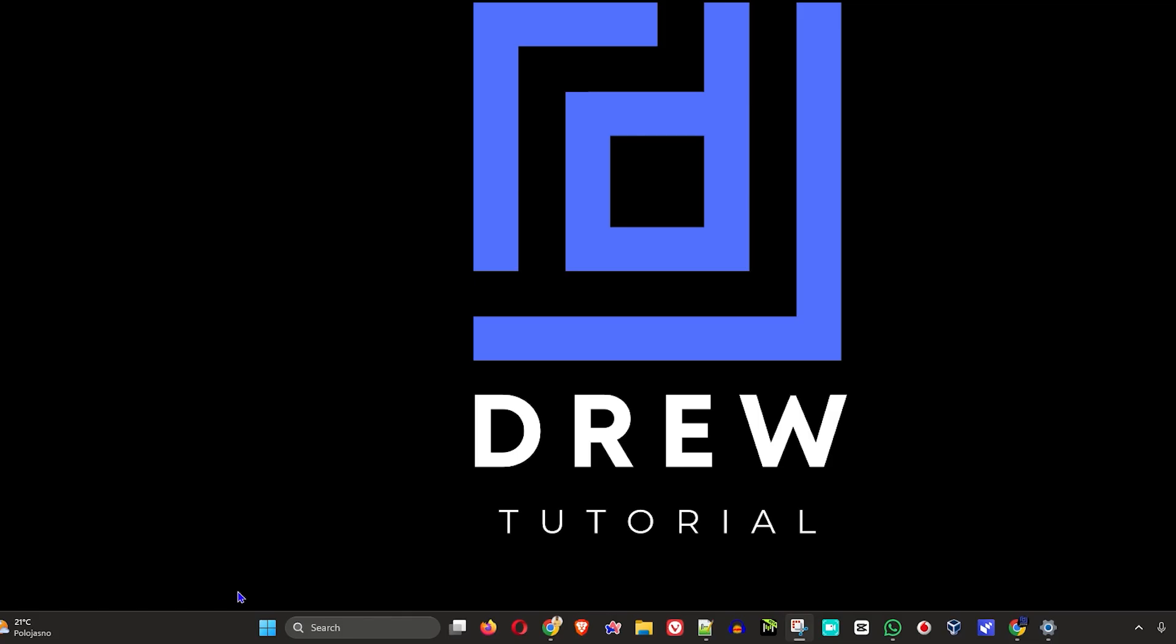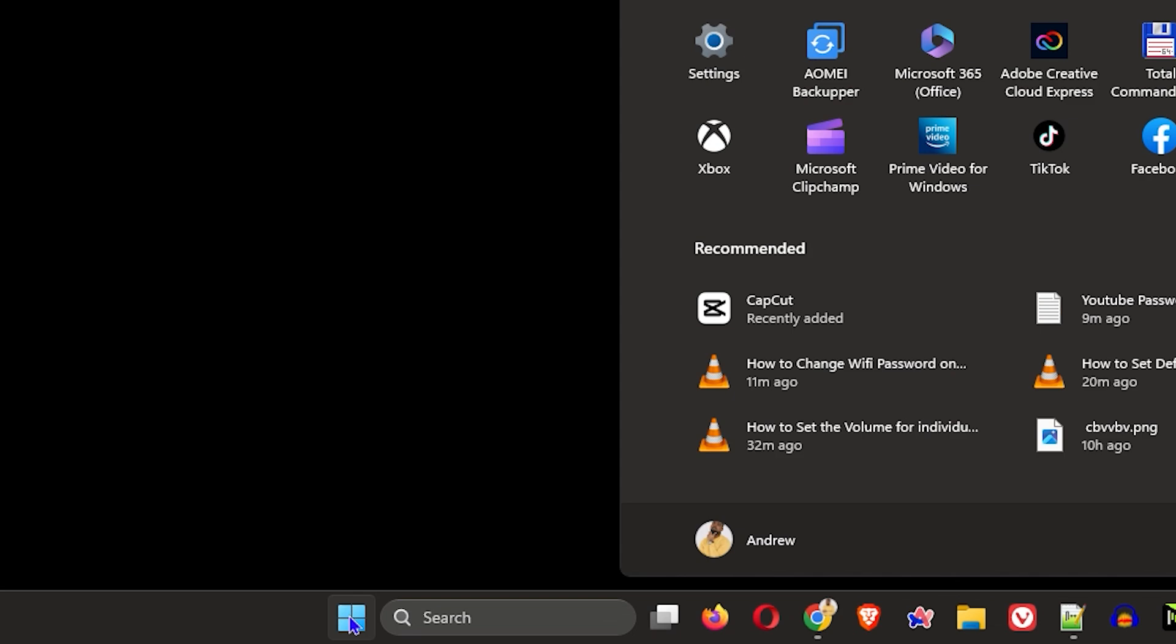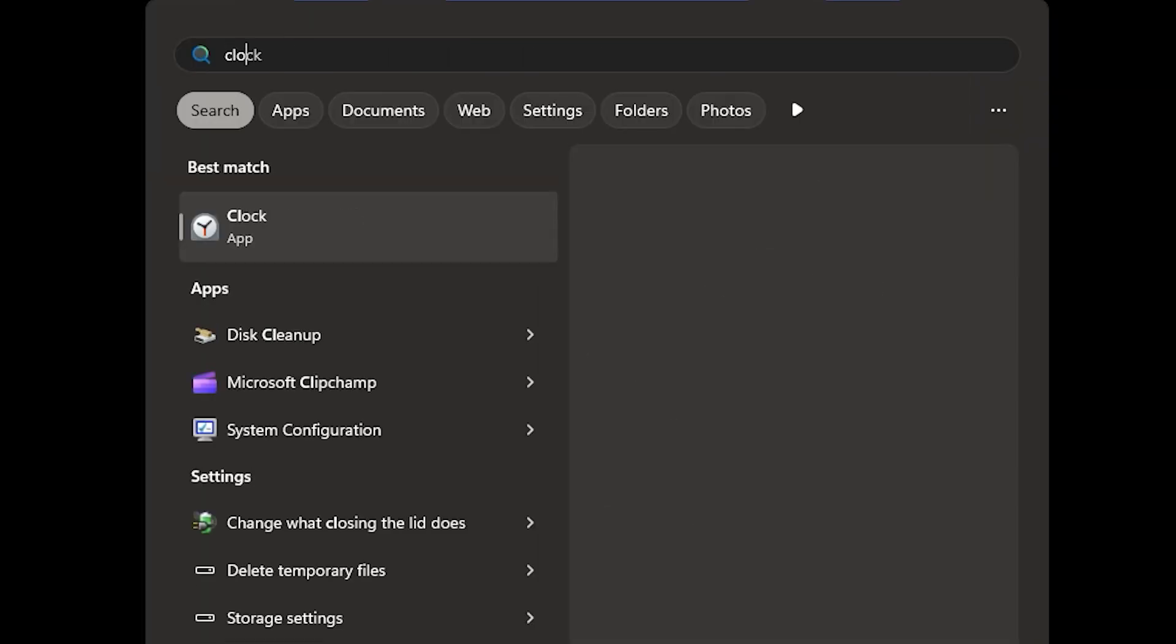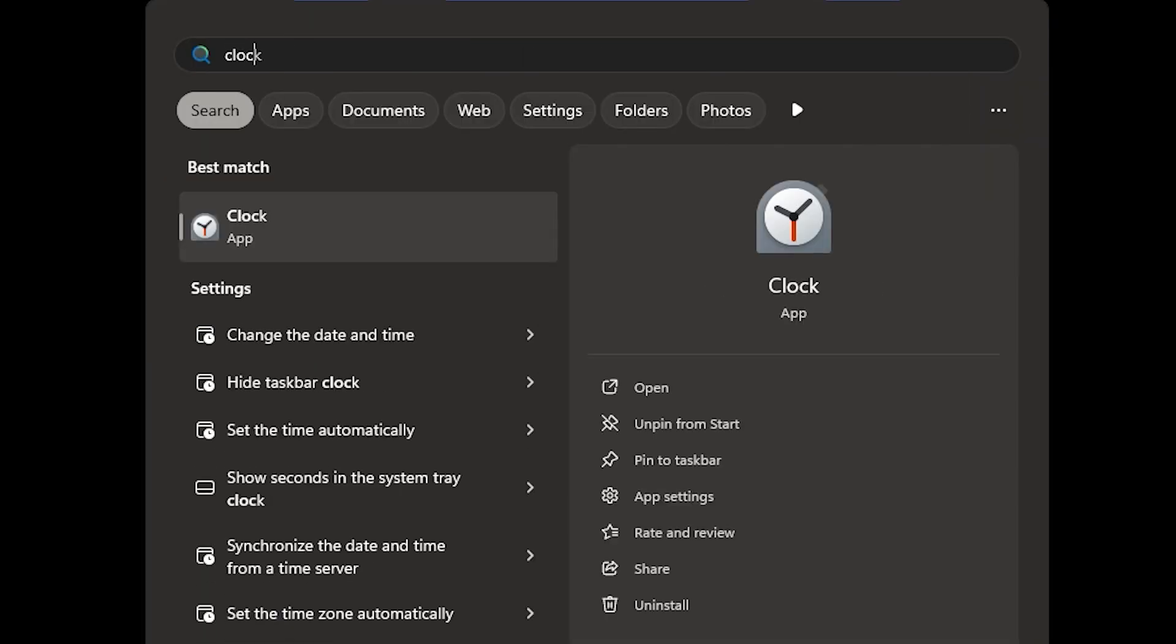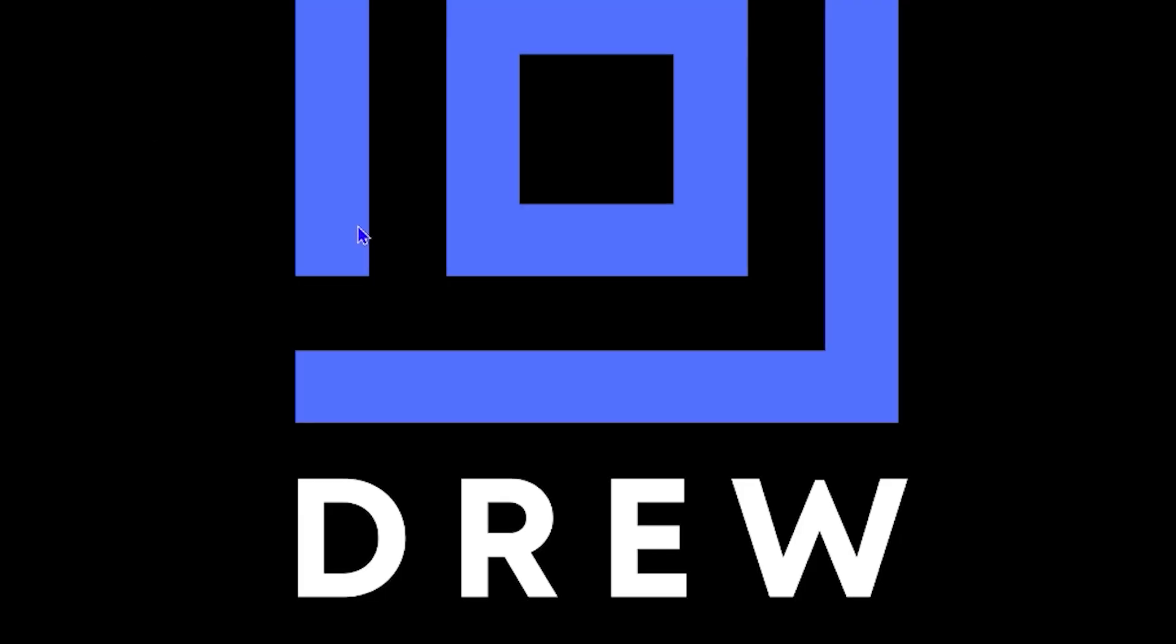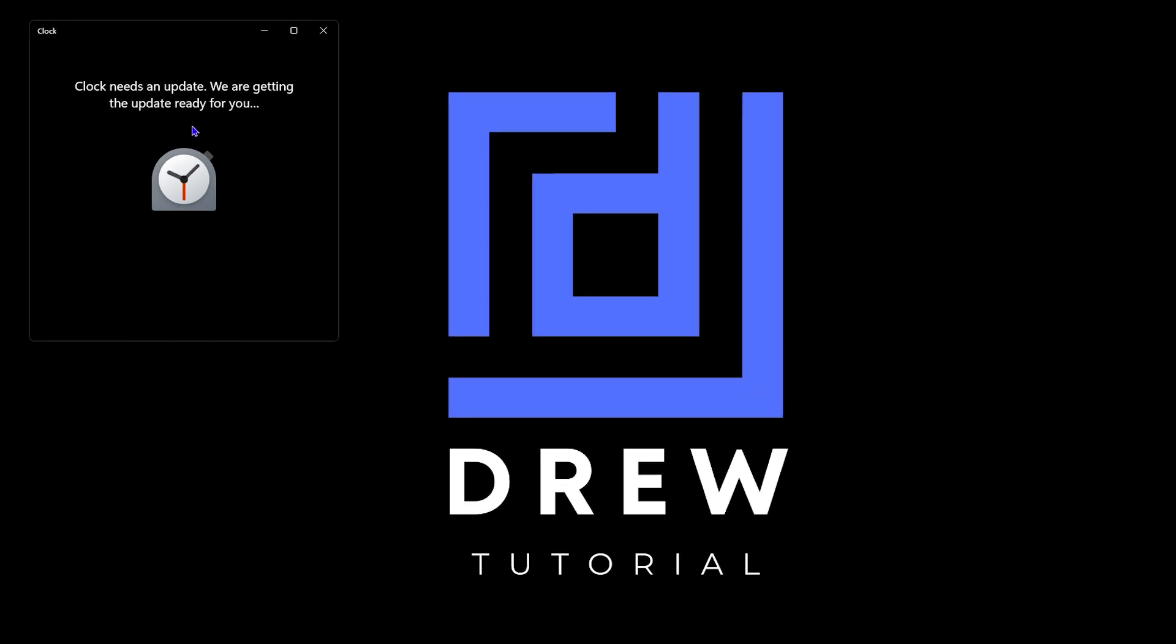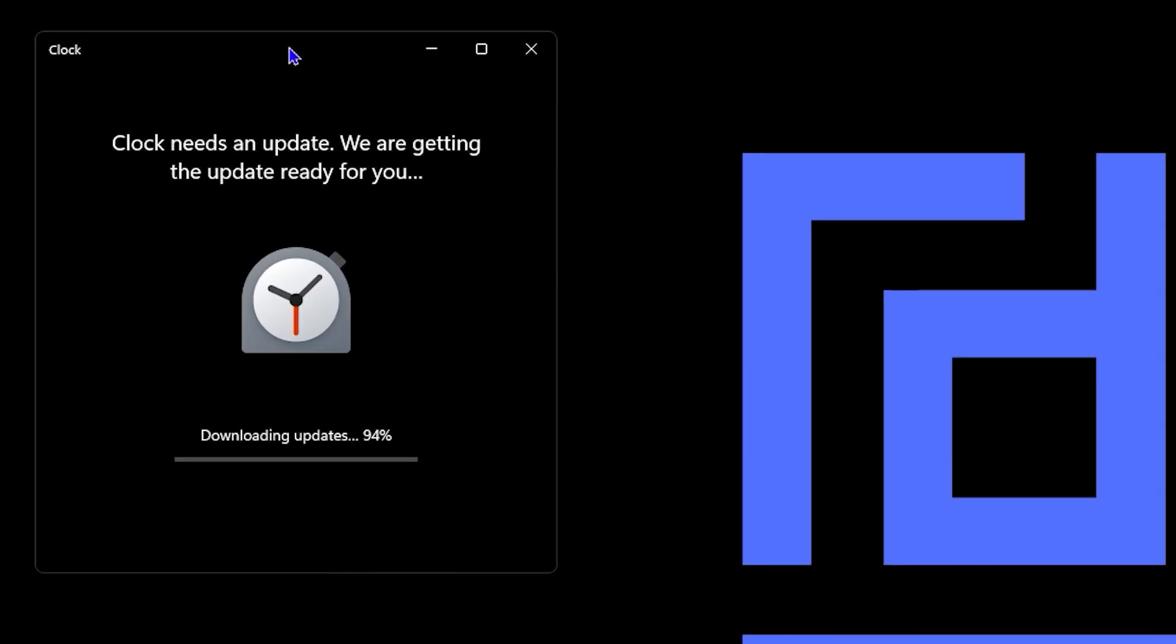Click on the Windows icon on your taskbar and simply type in 'Clock'. Once you open up the Clock app, if you're using it for the first time you might get this window that says it needs to update. Just allow it a moment to update.